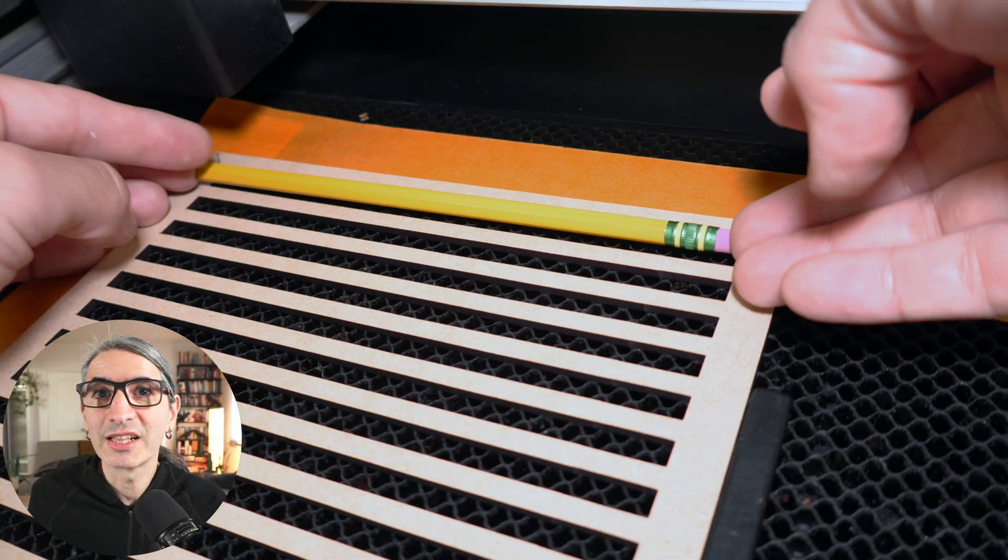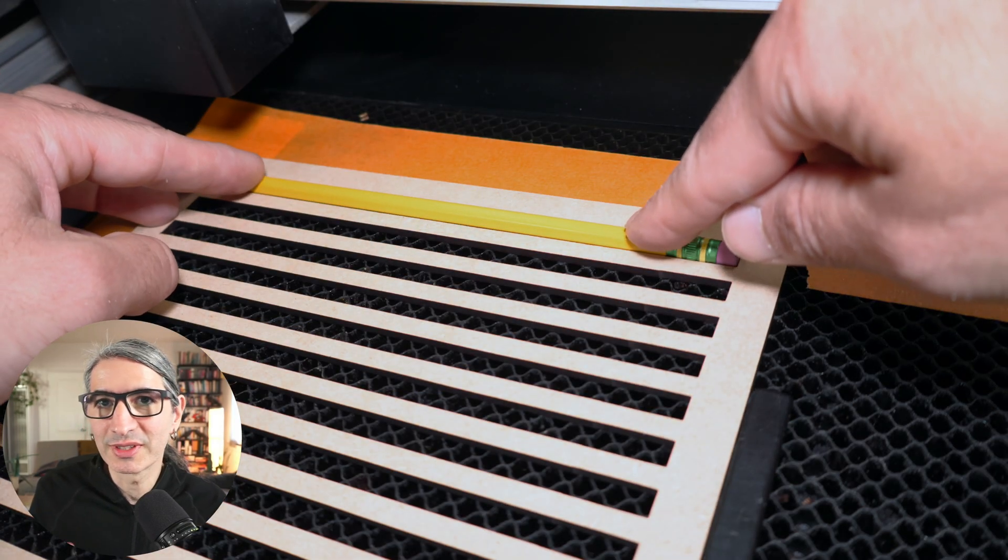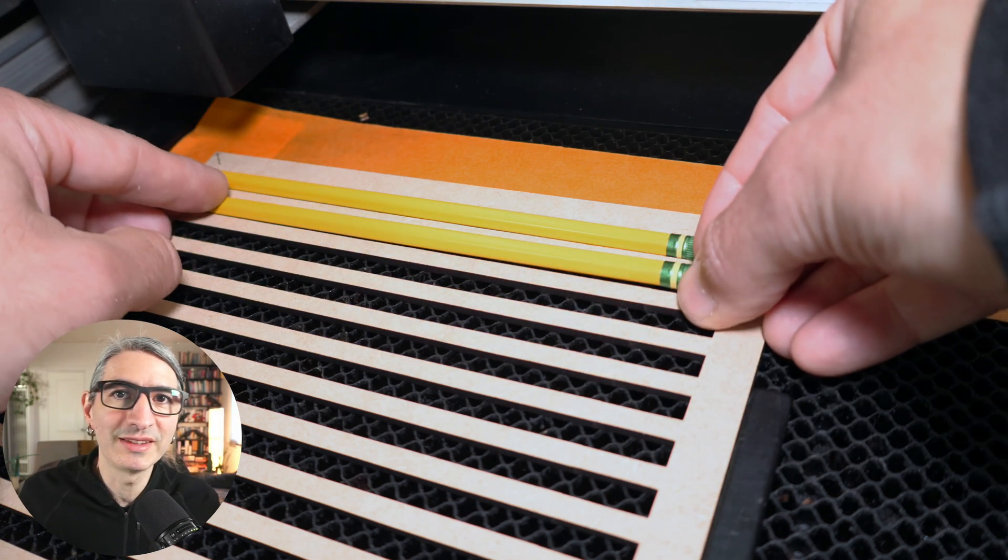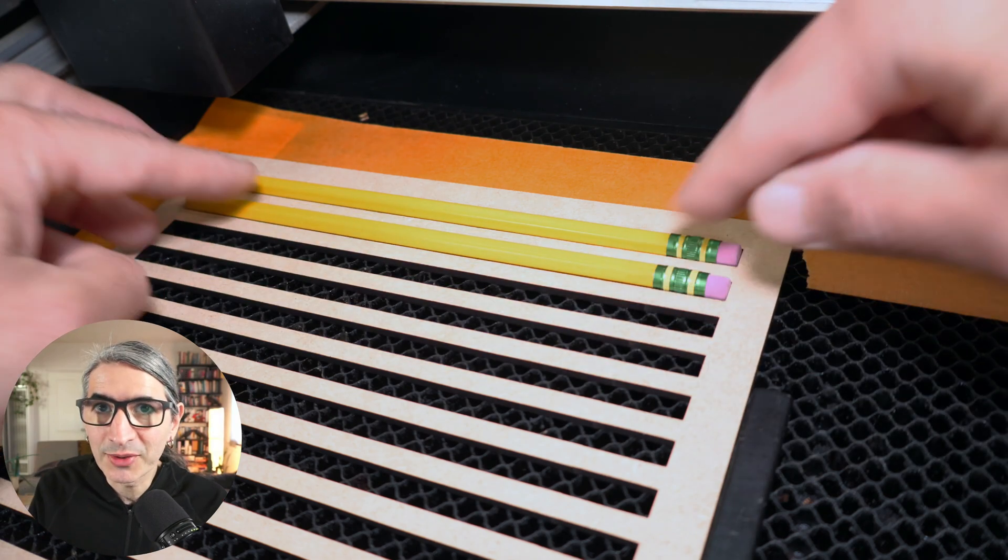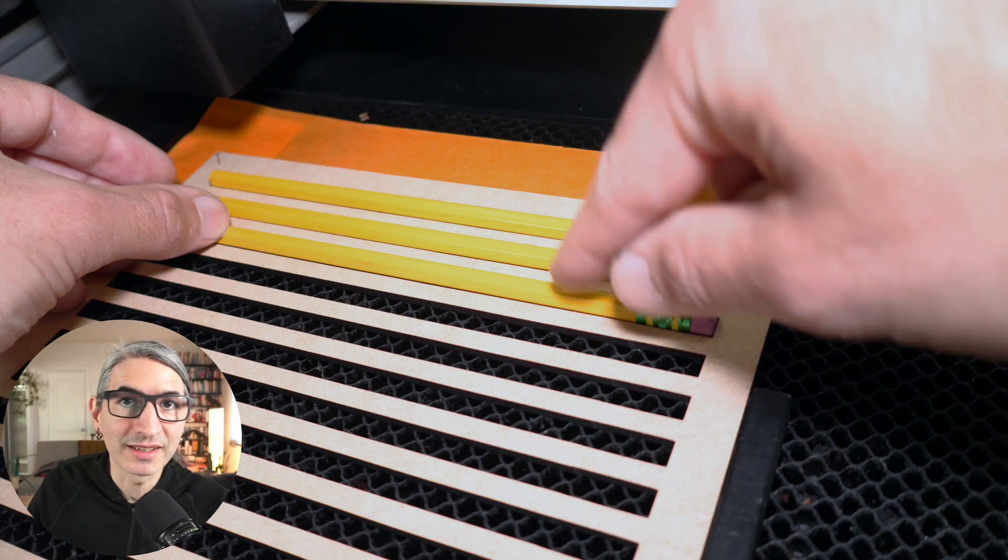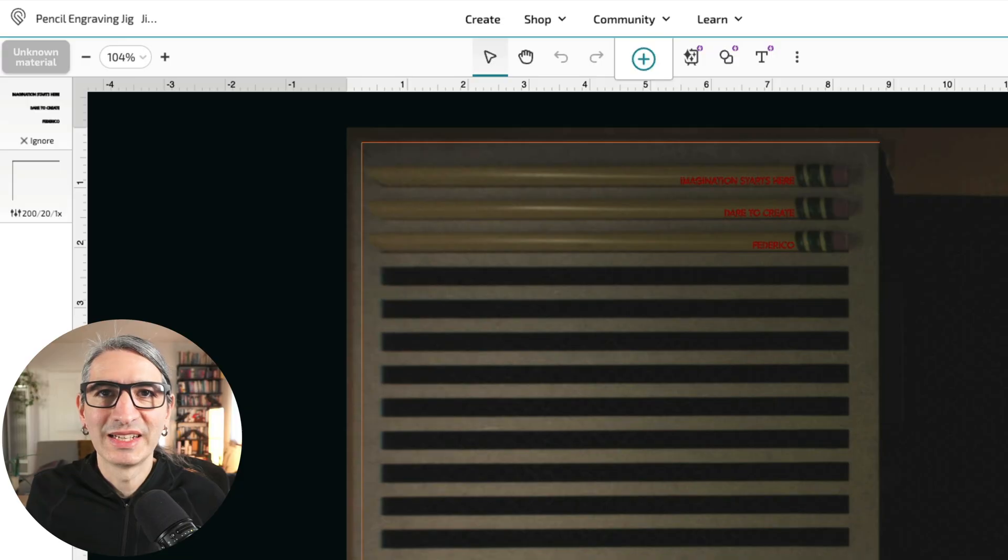Now I can load the pencils one by one, making sure the eraser is pointing to the right. And because these pencils are hexagonal, I want to make sure the flat side is perfectly flat against the bed.